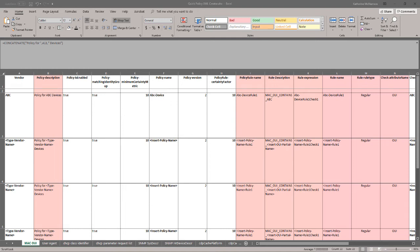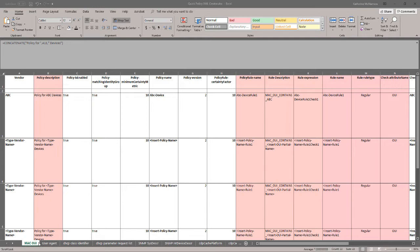In this video, we're going to walk through how to use the Quick Policy XML Creator Spreadsheet. I want to give all due credit to Craig Hypes, a former Cisco employee. He had a version of this spreadsheet for creating Mac OUI profiles, and I expanded that to create profiles based on a number of different attributes.